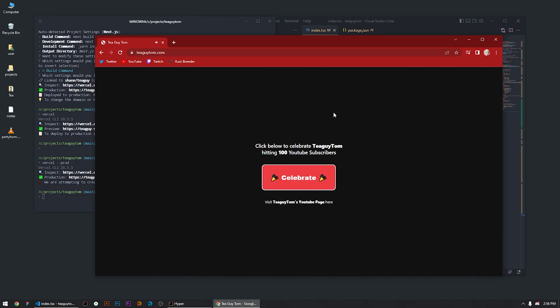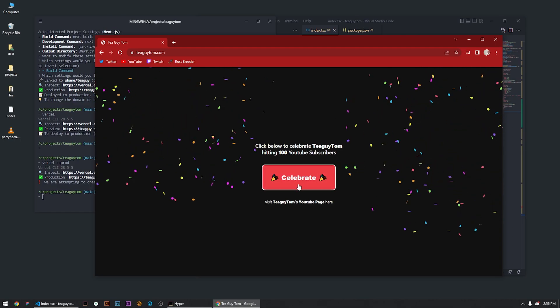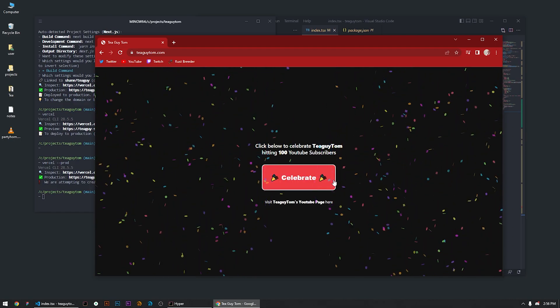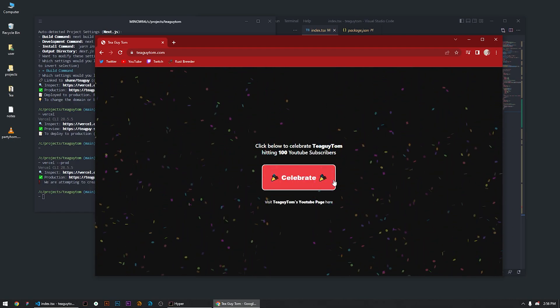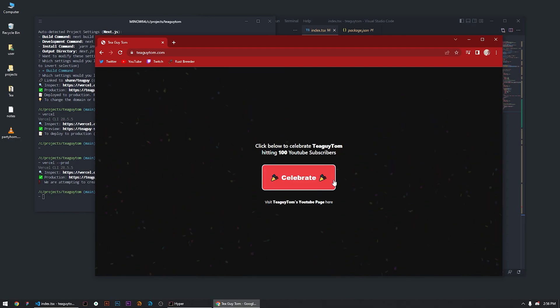Thanks again for 100 YouTube subscribers — this is crazy that any of you guys follow me. Feel free to come to this page and celebrate. I have no idea what to do here, this is all weird for me. I'm gonna be making more T farms — tea is life, GGs.